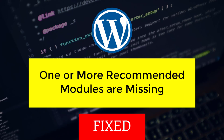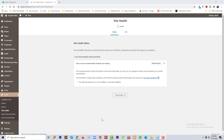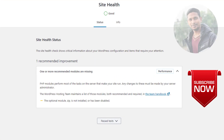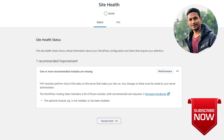Welcome to this tutorial. Today I am going to show you how to fix one or more recommended modules that are missing in your WordPress website. This issue is found when you check your website health. I am here to show you how we can fix this and make your website health 100% good. This tutorial will be very helpful for beginners.